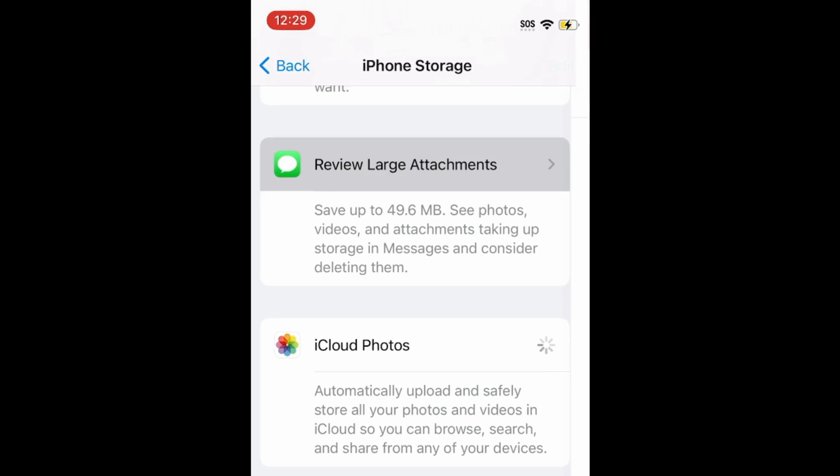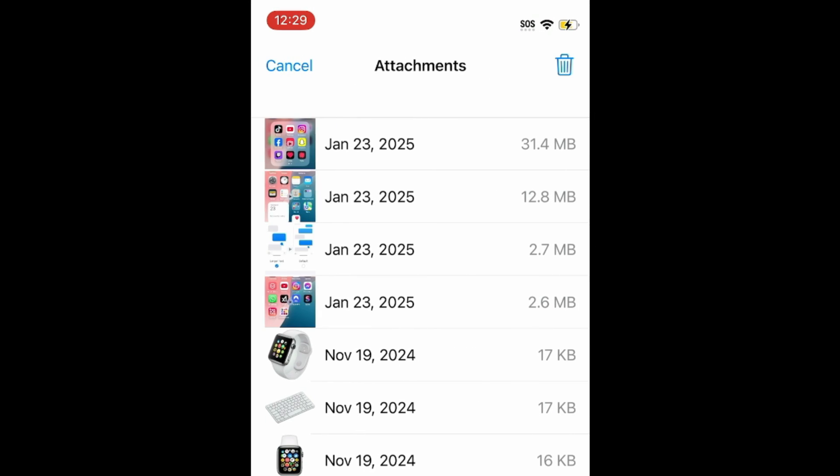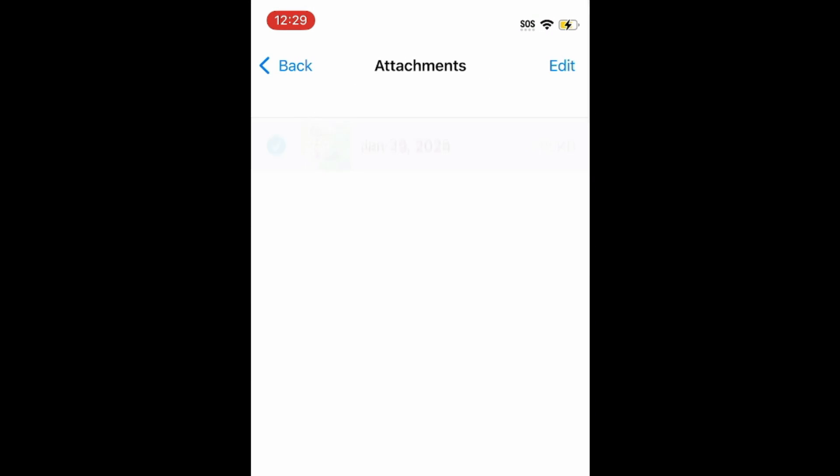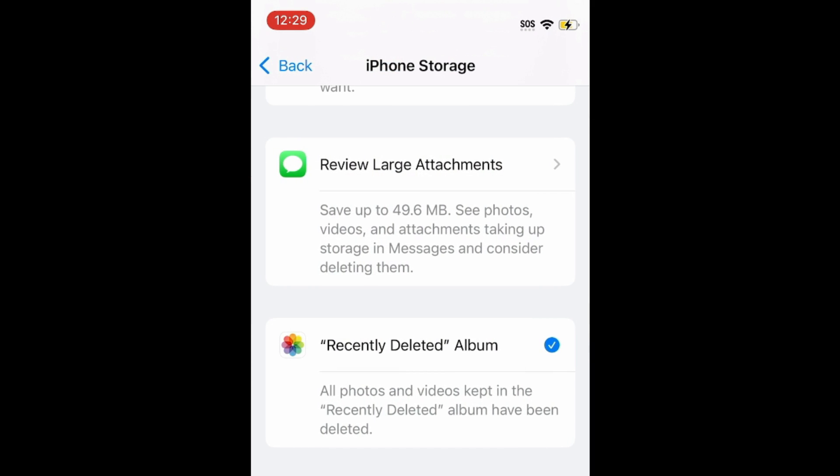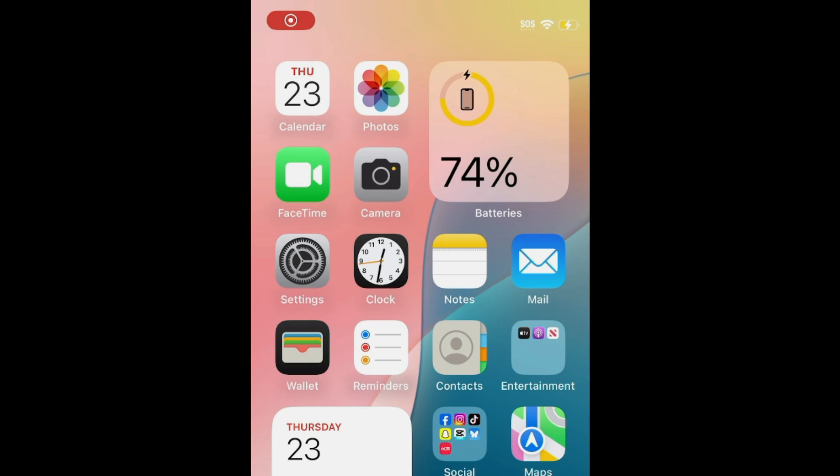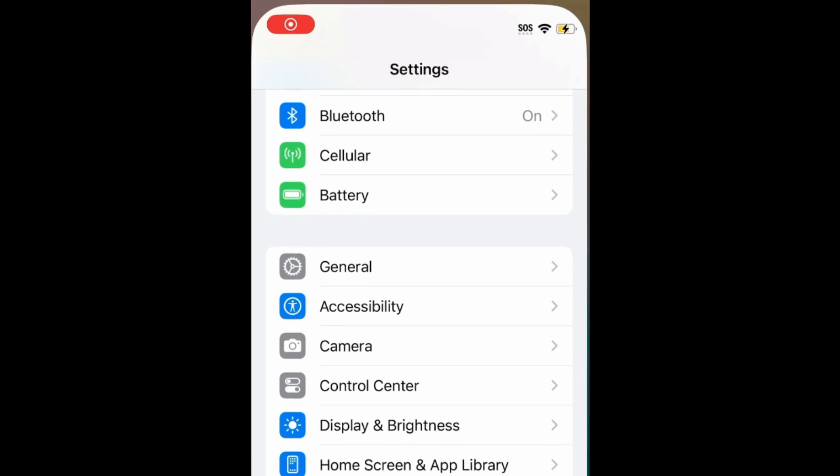Once you've gone through and deleted all the unnecessary data from your device, go back to your Storage Settings page and see how much room has been made in your storage. If it hasn't changed yet, try turning off your device and turning it back on to refresh this page.